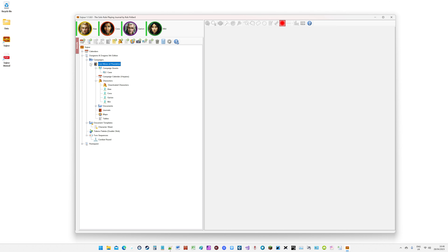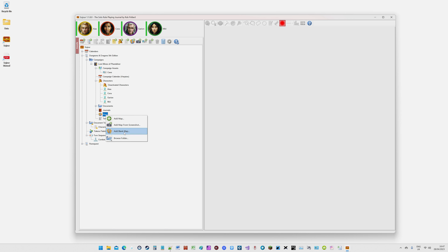Under your campaign you'll have your maps folder, and that's where ultimately all your maps are going to end up. Sojour supports a variety of map functions. You can add a map from a file, which is pretty much what most VTTs do. You can also add a blank map — they're not actually so blank; you get a choice of various maps. And you can even add a map from a screenshot.